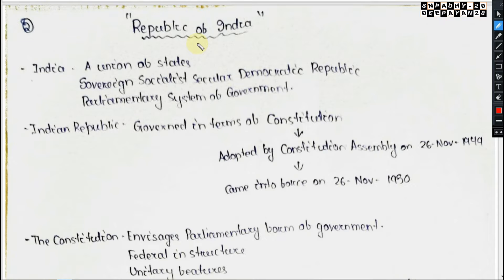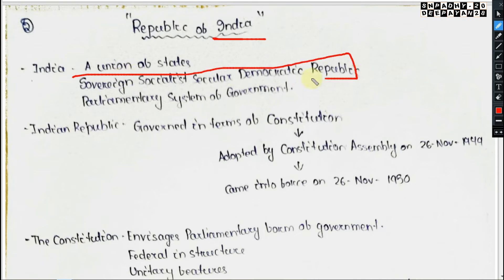Now moving to India — we will discuss what has been included in our Republic of India and our Constitution. India is a Union of States, as we all know.